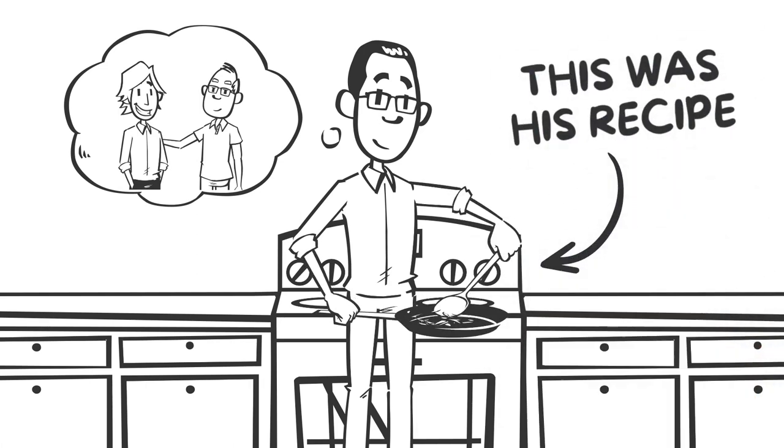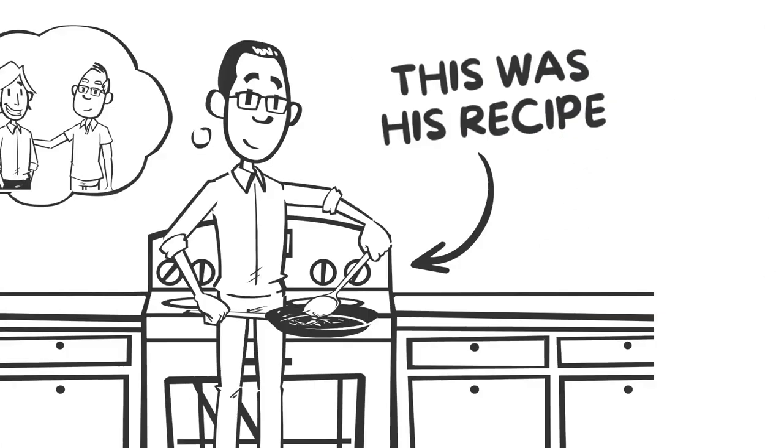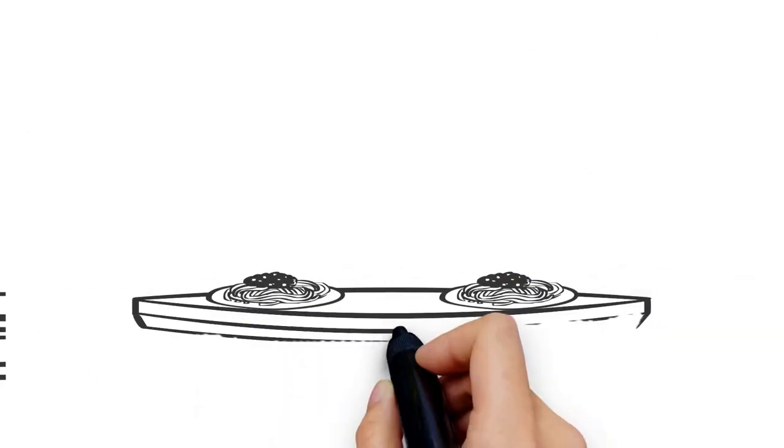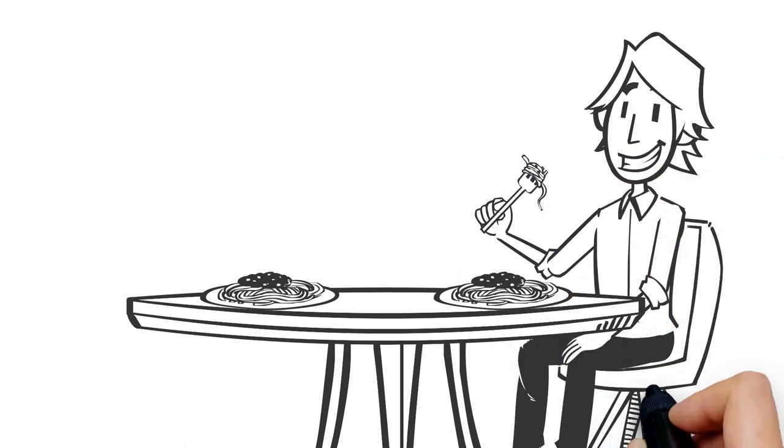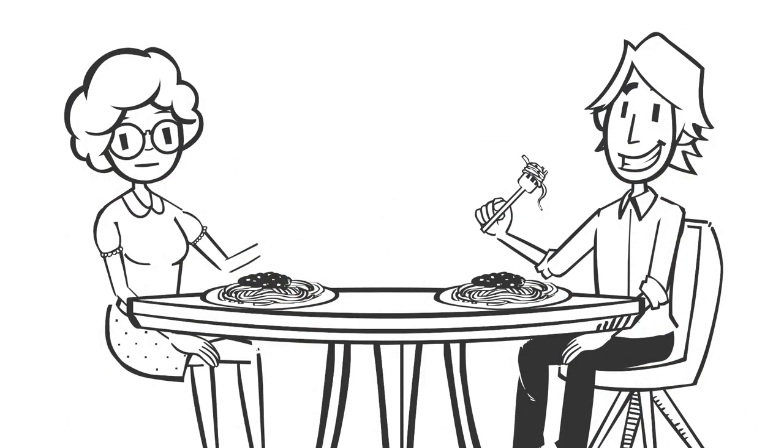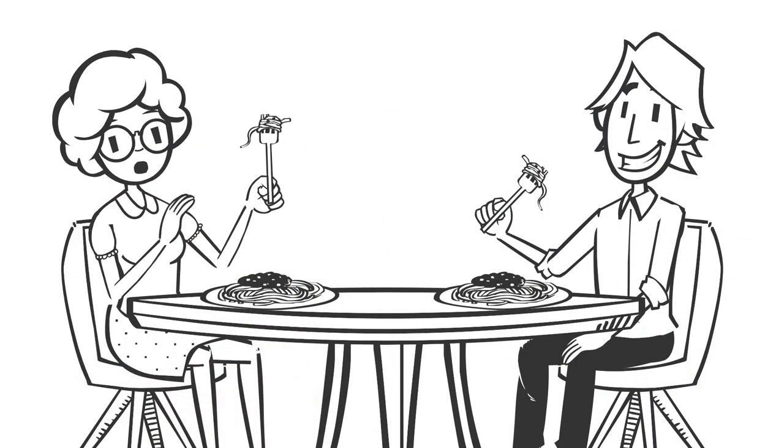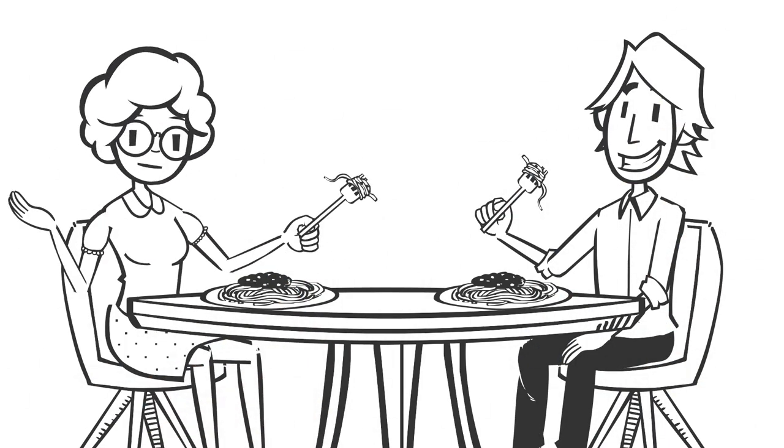This was his recipe, one handed down from his father and passed on to me by my mother years after he passed away.